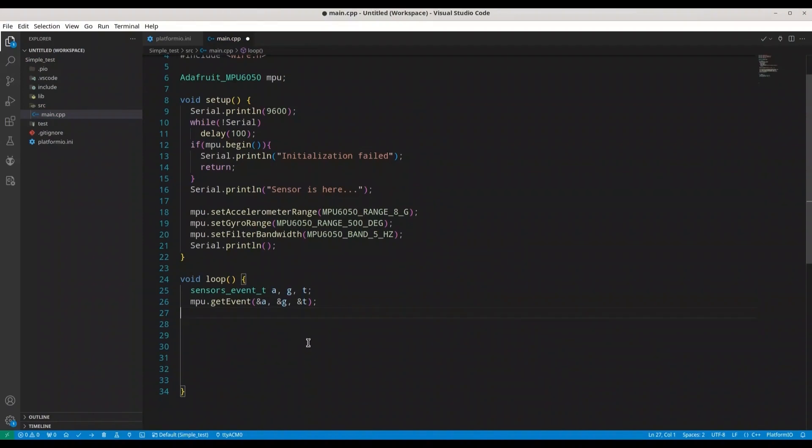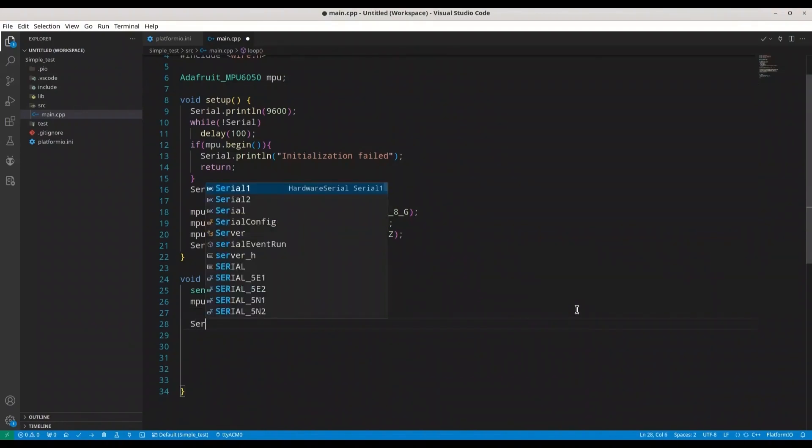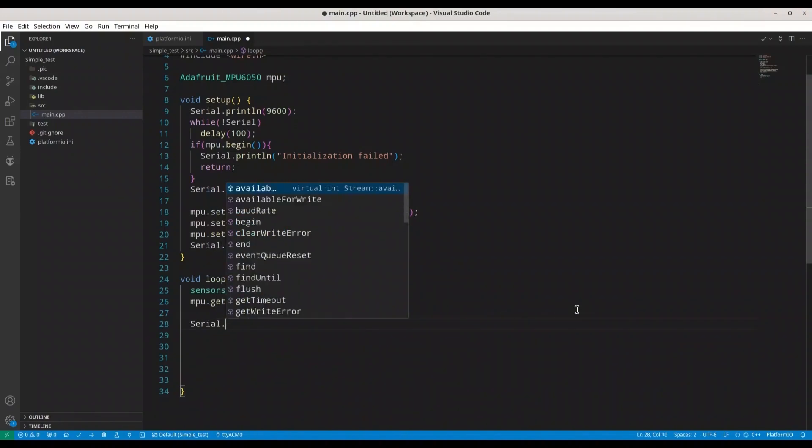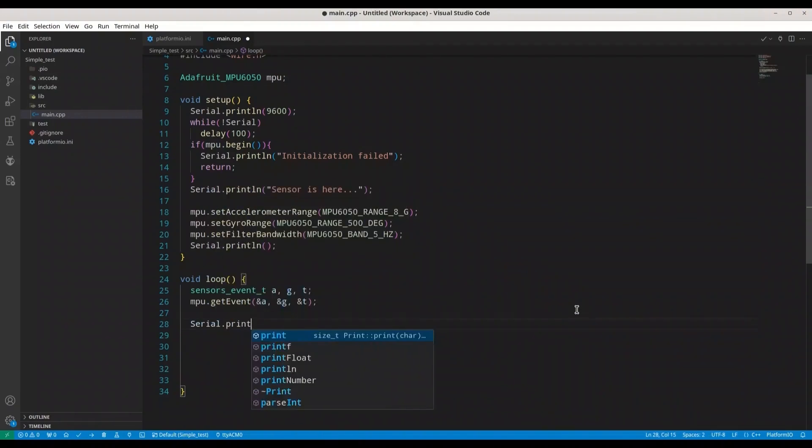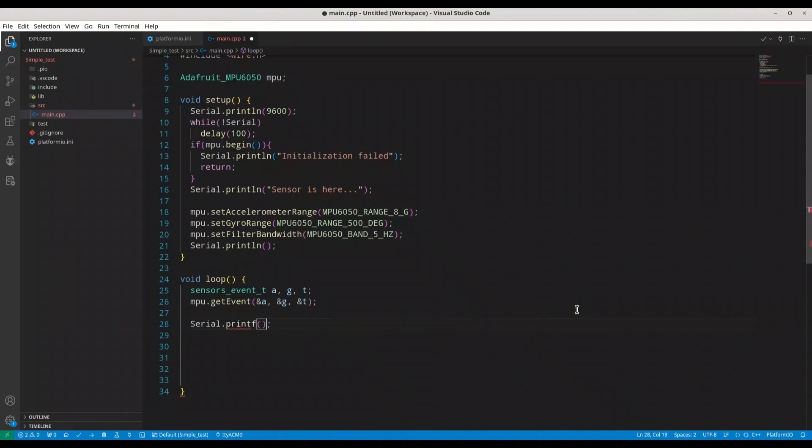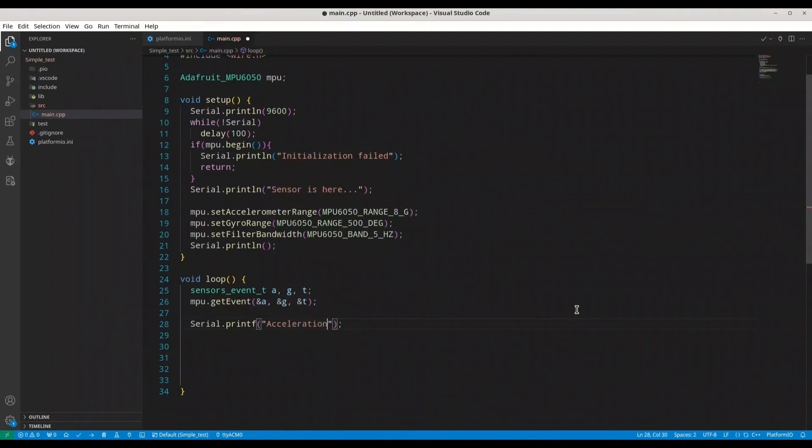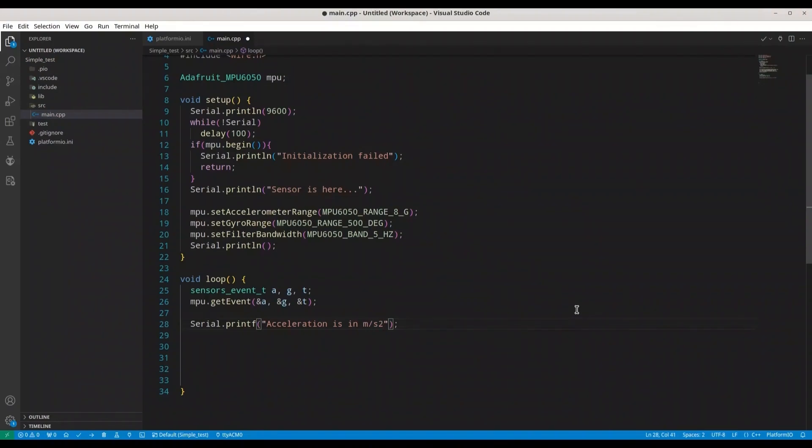And with this function we are actually going to store values into our sensor events, and now we can print that to our serial monitor. So first I'm going to print with printf. Something like acceleration is measured in meters per second squared, then I would like to have a new line, then tab. And now we are going to print three values, acceleration for x, y, and z.